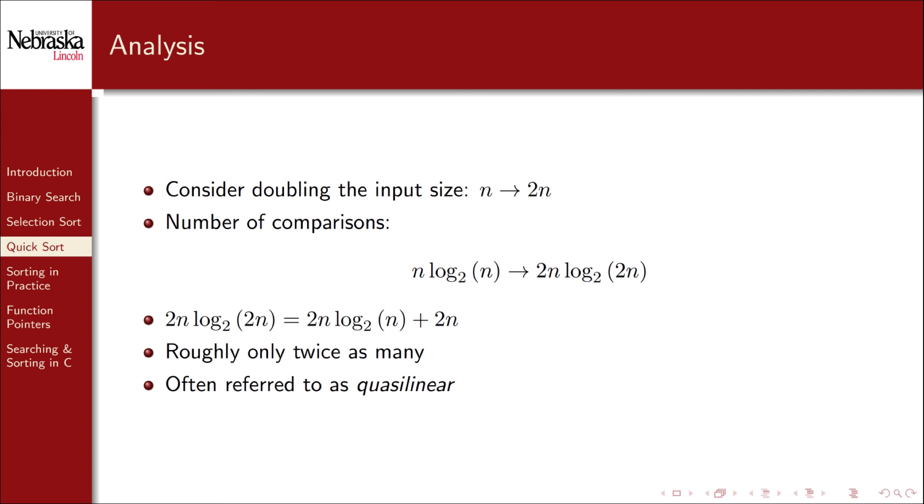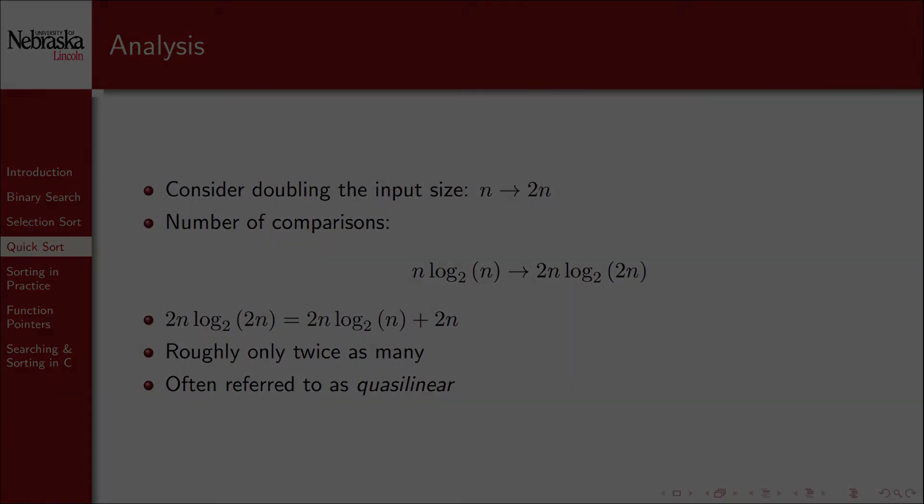Quicksort is a much better algorithm, but when you actually need to search or sort in practice, you almost never write your own sorting implementations. This is what we're going to focus on in the next part.